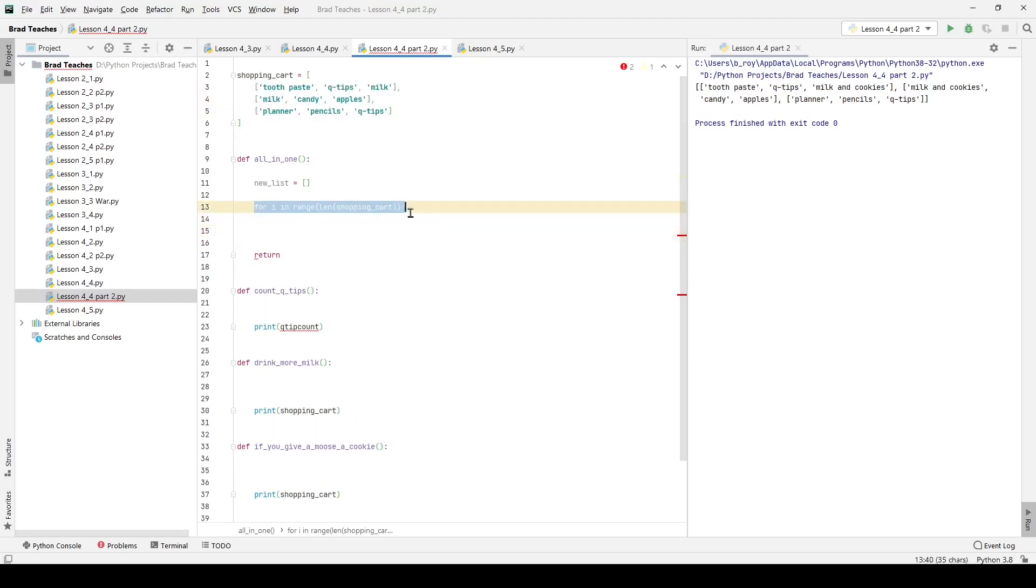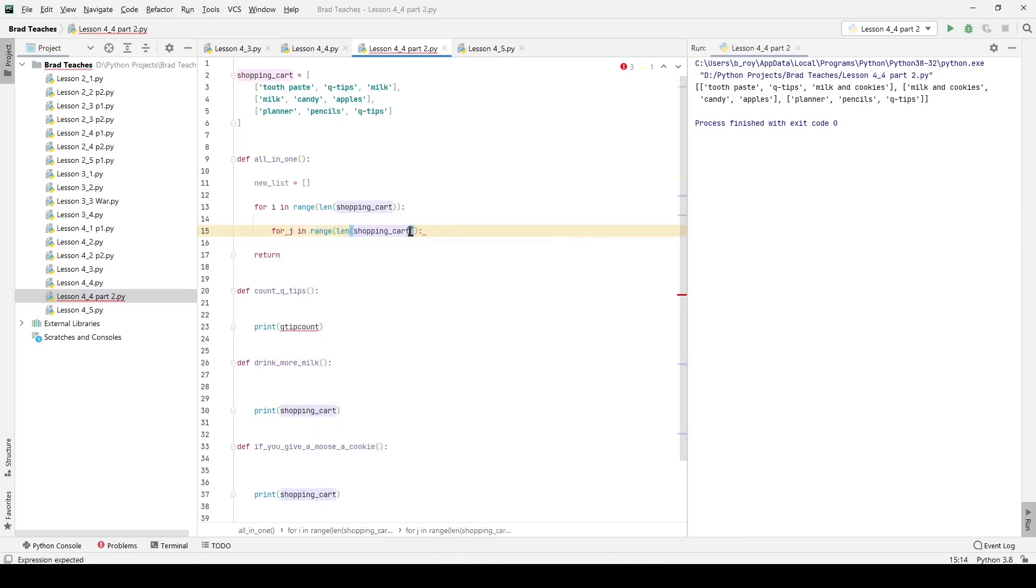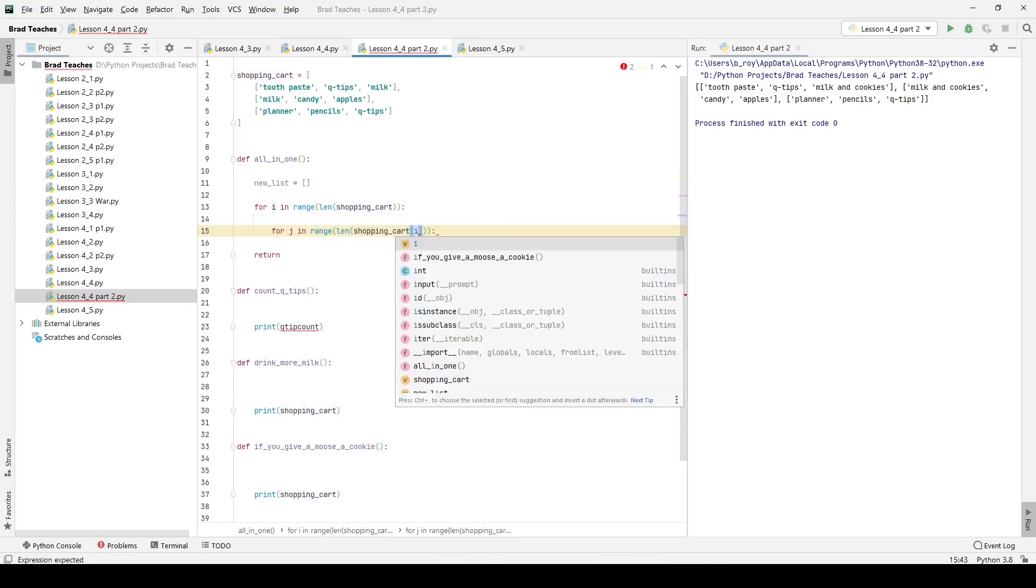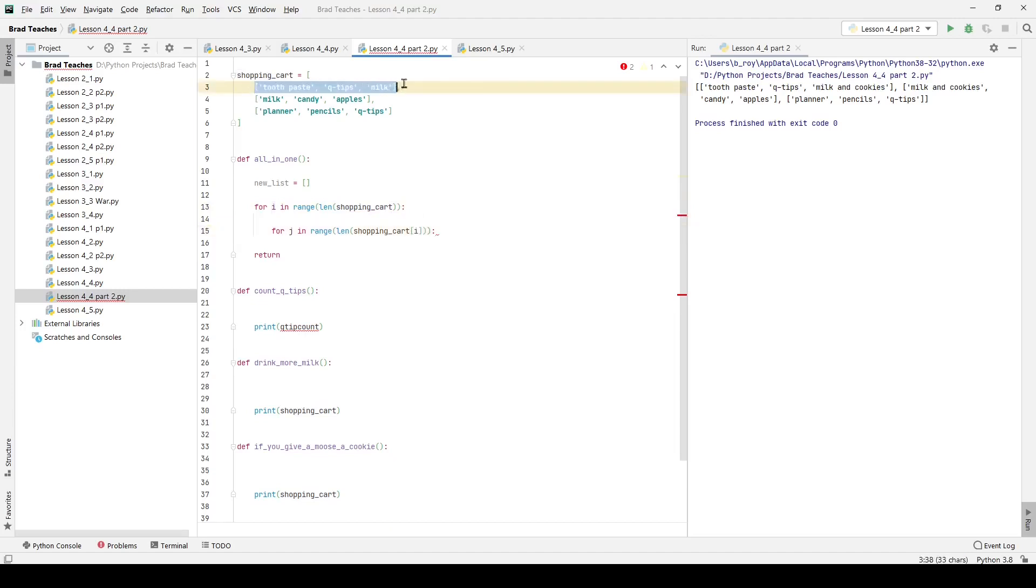Inside of that for loop, I also want to go through another for loop. I'm going to copy and paste, change i to j. I want to say for j in range, and instead of saying len shopping_cart, I want to go through len of the particular list that I'm looking at. If I'm looking at this very first i, I'm looking at toothpaste, q tips, and milk, which is three long. If that next list was maybe 1000 members long, putting i here would allow me to loop through 1000 times.